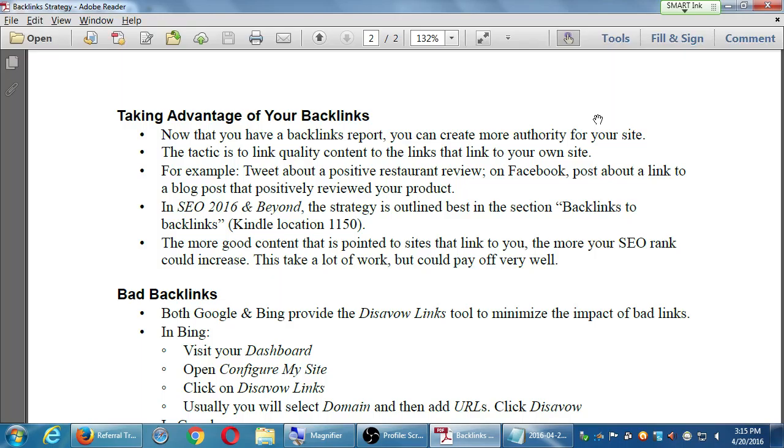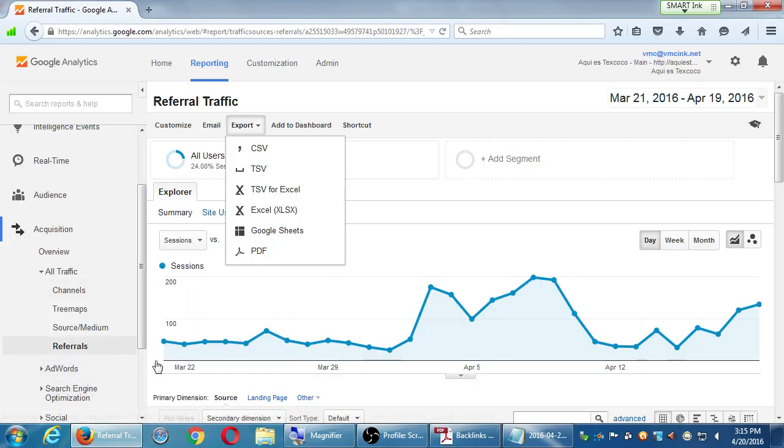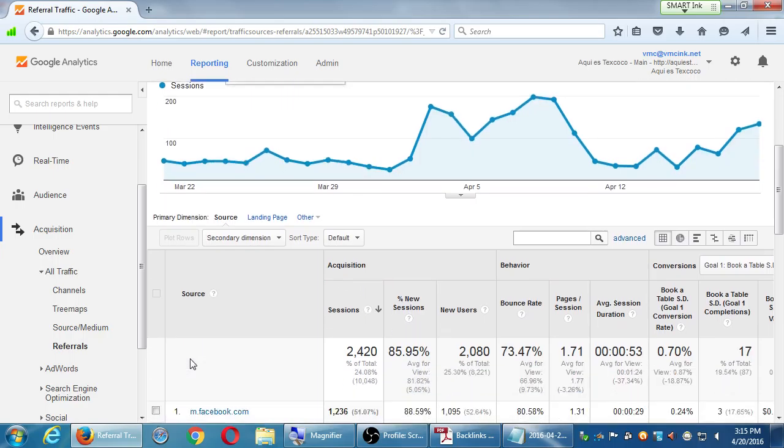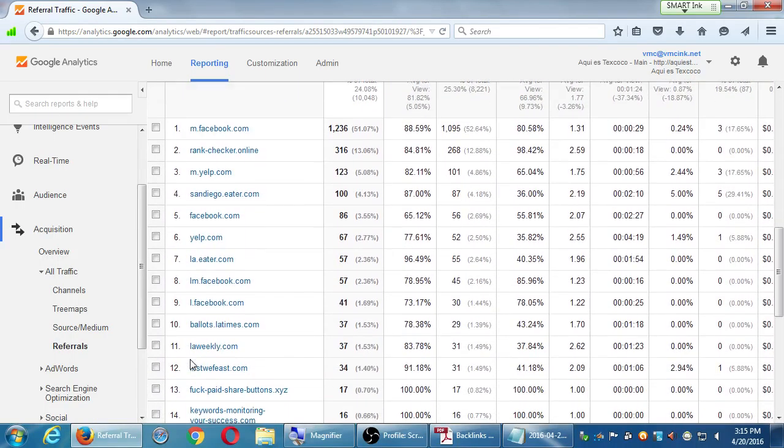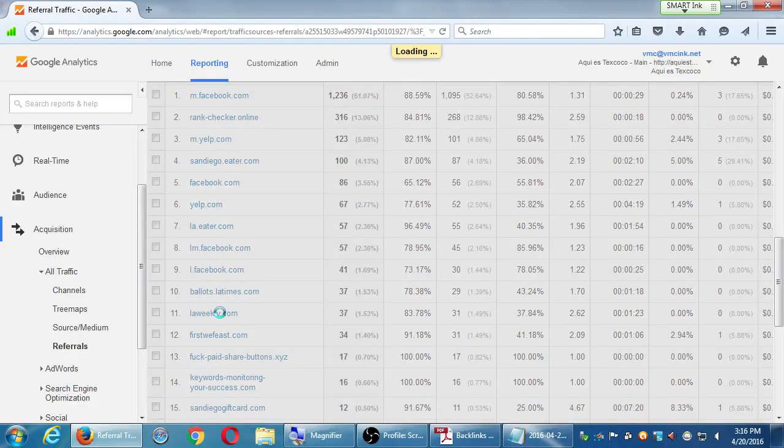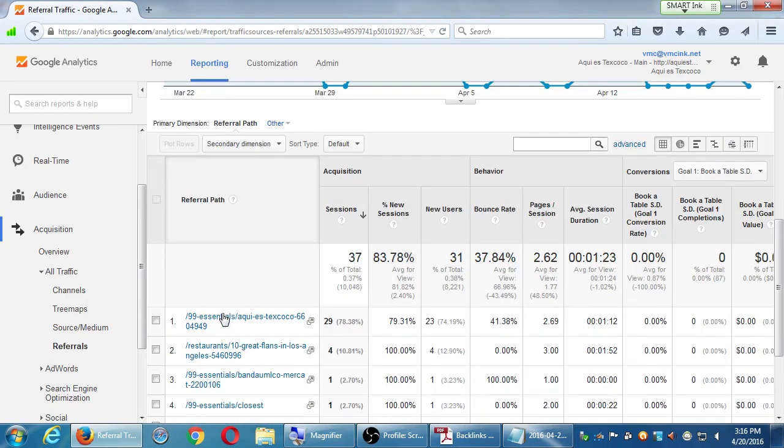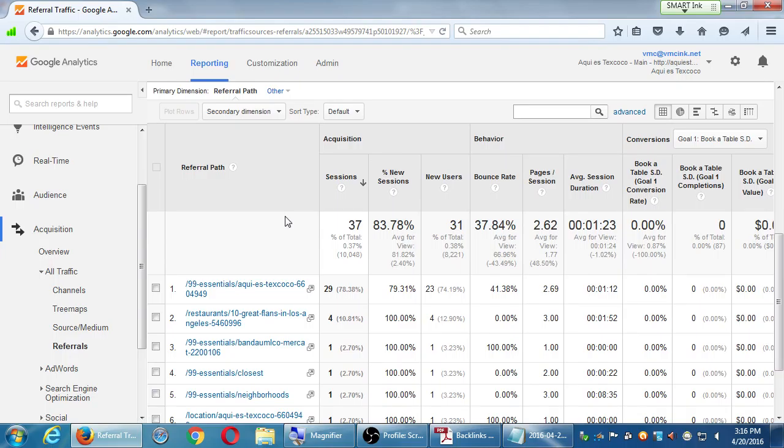Now that you have a backlinks report, you can create more authority for your site. The tactic is to link quality content to the links that link to your link. So what I'm trying to say here is when I'm in Google Analytics or Bing and I'm in this screen here that my handout says that we saw here, referrals, and I'm seeing there's an article from the LA Weekly. Hey, that's a big famous real website that we did not pay for placement. We did not ask them to write an article.